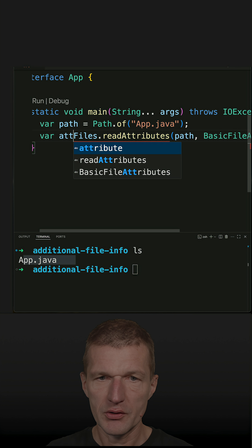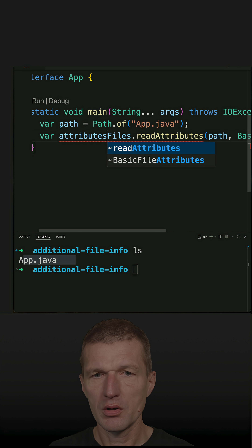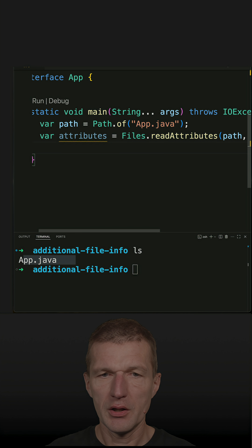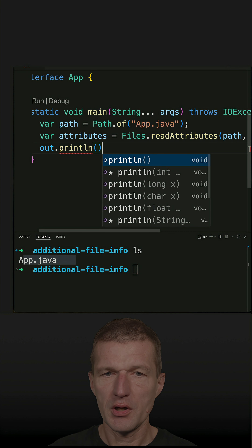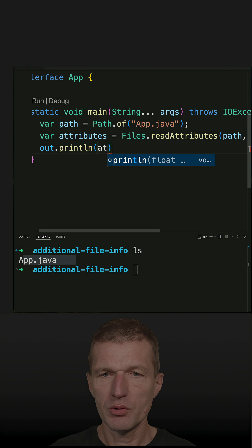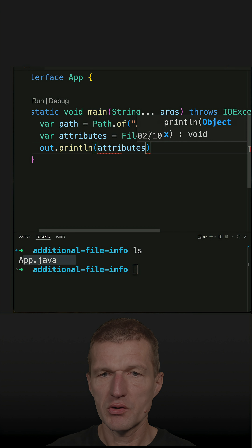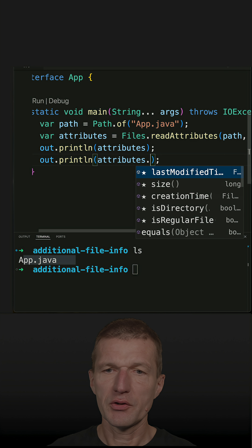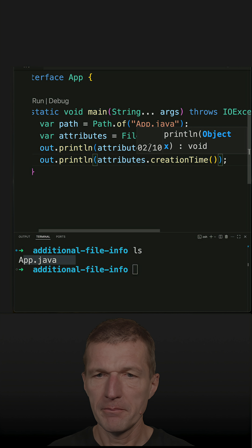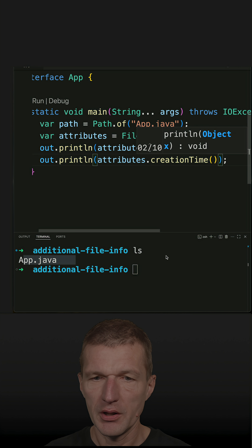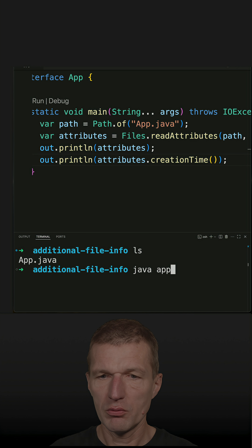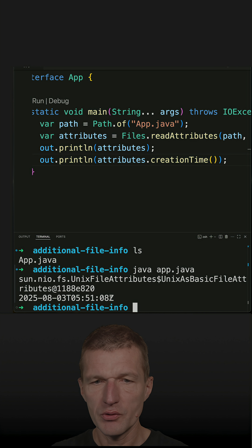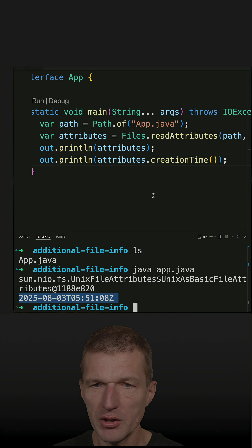So let's call this variable 'attributes'. First, let's just print the attributes to see what it actually is, and then ask for the creation time. Let's run the code. We can see this is a Unix file attributes object, and this is the creation time.